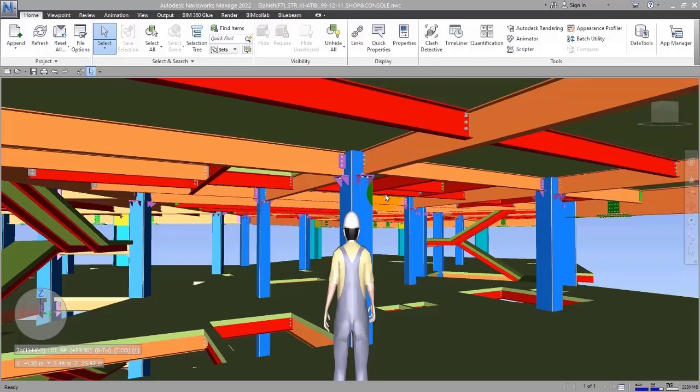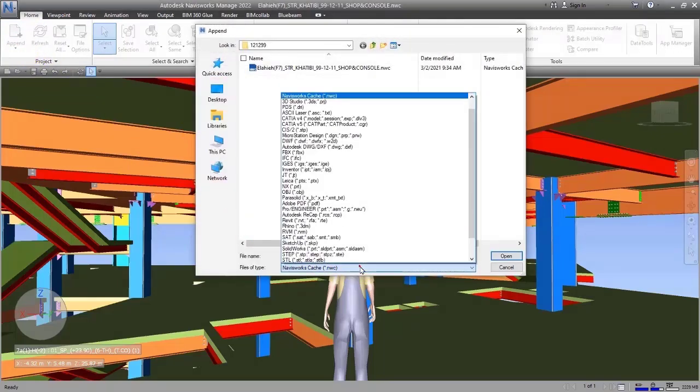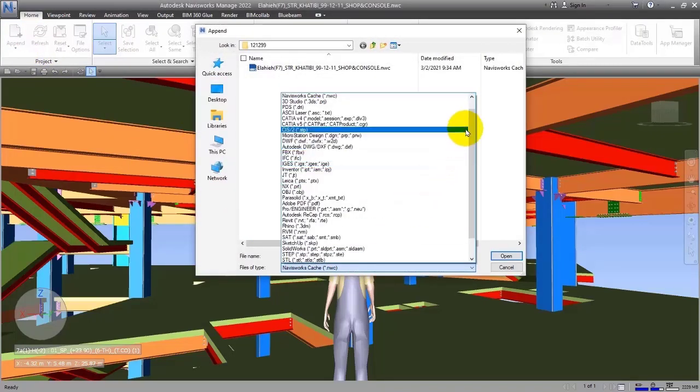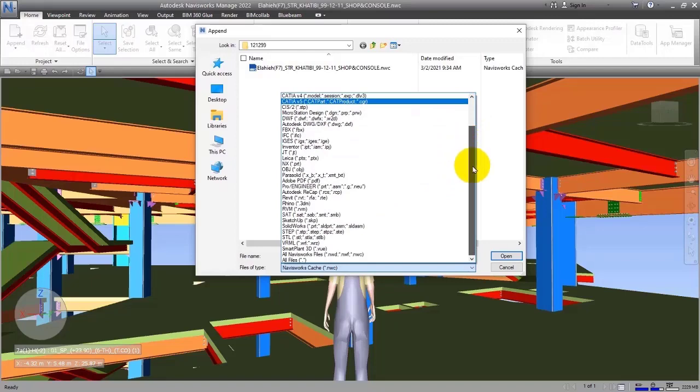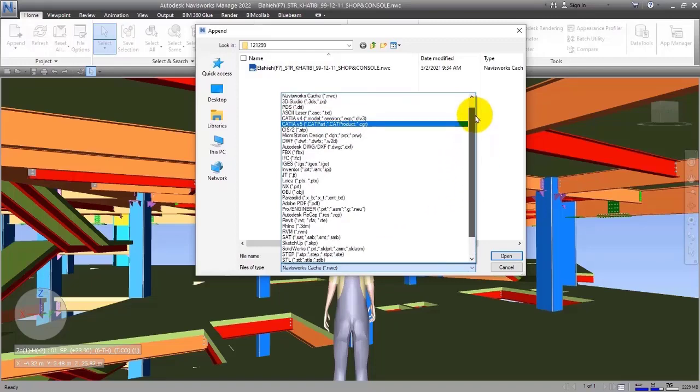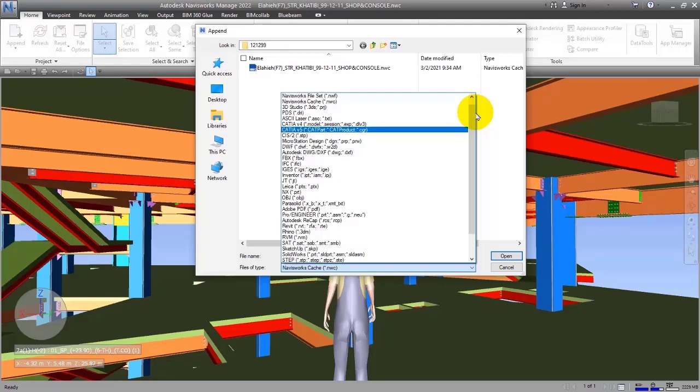Because this software supports many formats from different software that you can actually see them here, you can put models on each other without considering which software you're using, and then you can simulate different things that you need such as analyzing problems, clash detection, or other things easily.